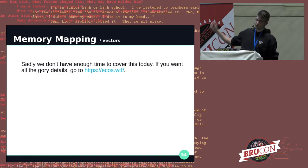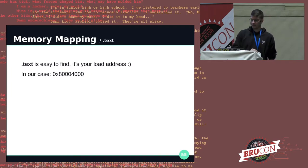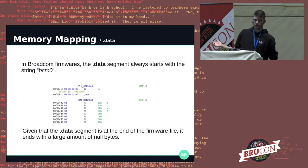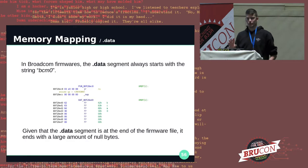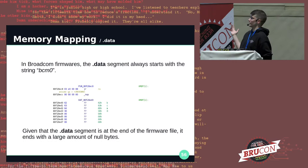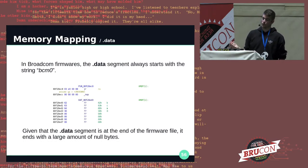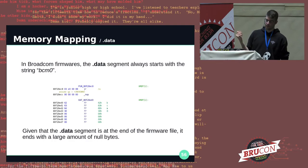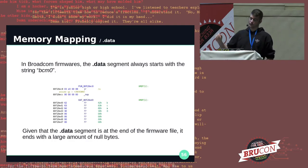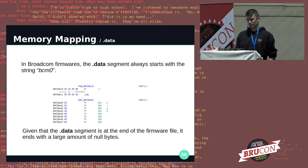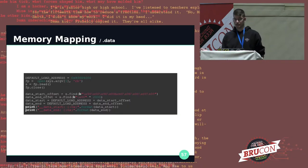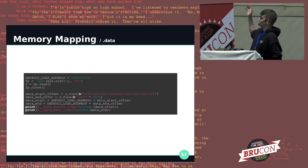I won't cover vectors here, but if you're really into MIPS assembly, interrupt and exception vectors — everything is documented on the ecos.wtf blog. The text segment is always mapped at the load address — easy, we can extract it from the program store header. The data segments are hard to map precisely for closed firmware binaries, unless they always start with the same string, which is the case with Broadcom — they always start with 'BCM0', the first network interface name.